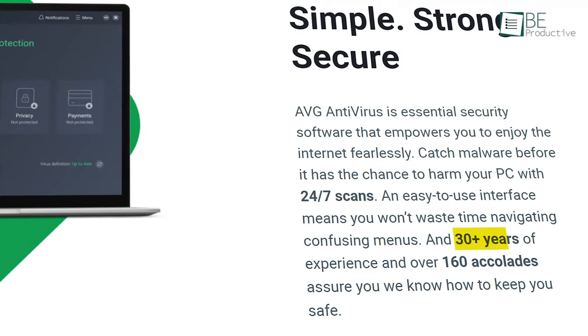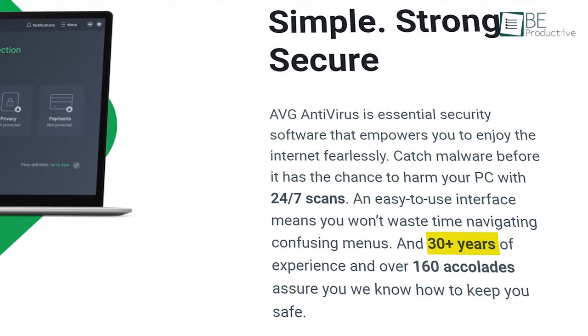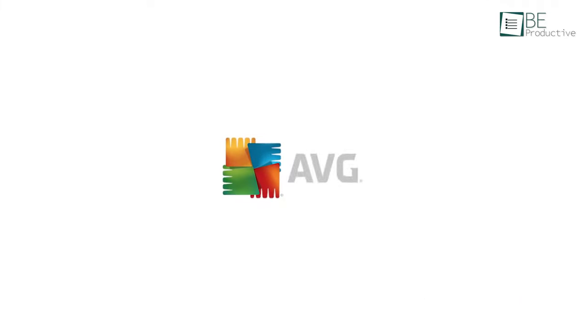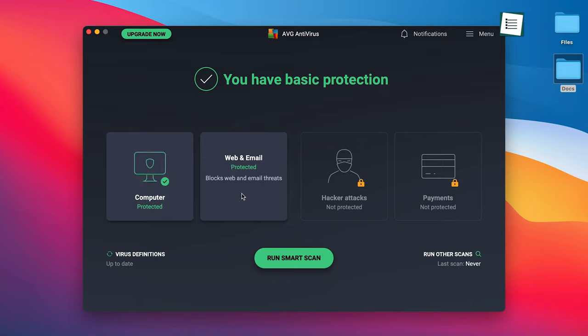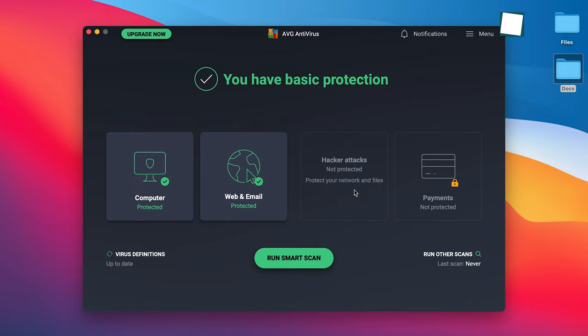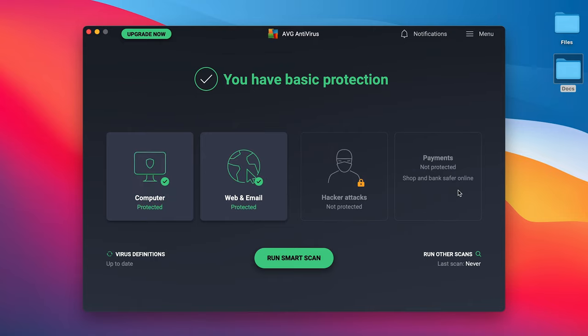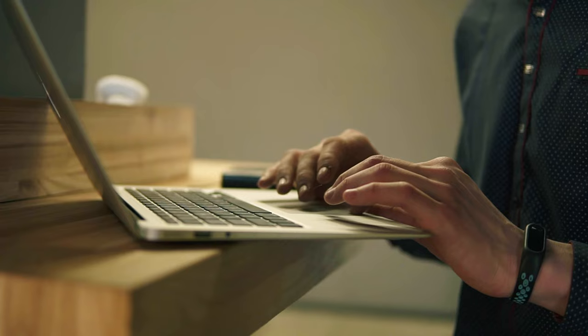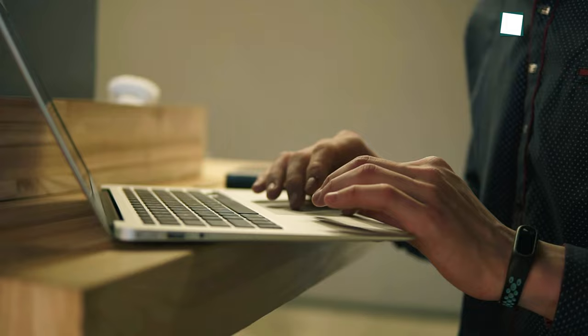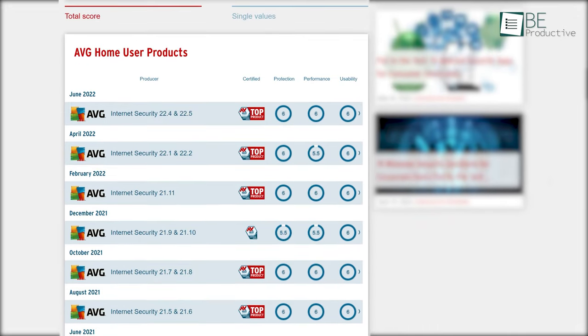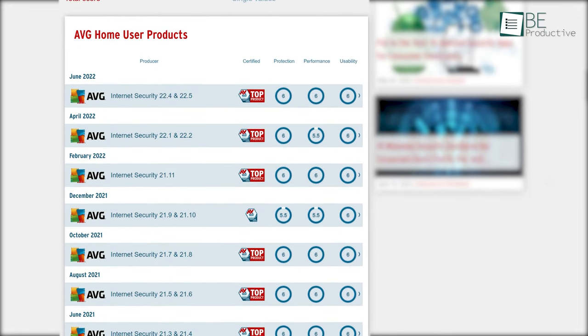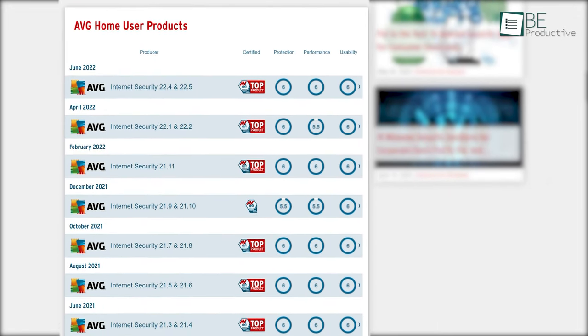With over 30 years of expertise, AVG empowers you to enjoy the internet fearlessly. It stands out from the crowd by offering a simple and minimal user interface that's highly intuitive. Security is no slouch either. In AVTest, it scored 6 out of 6 in protection score.